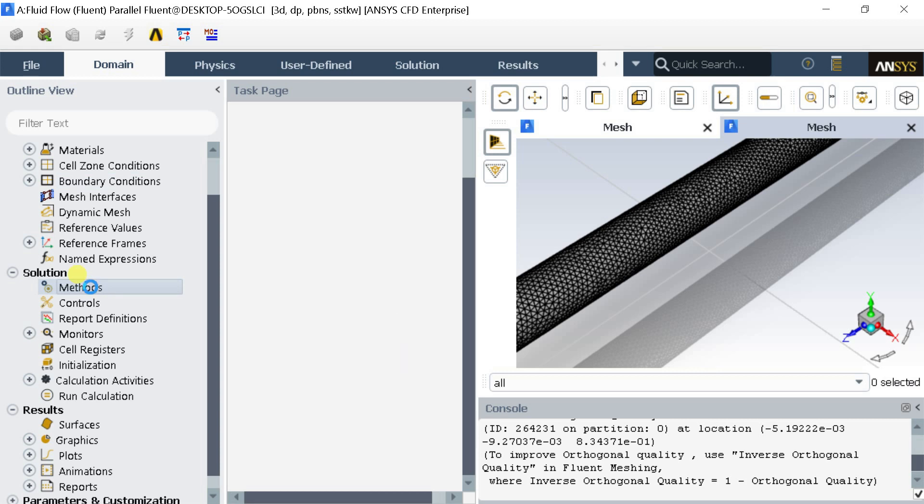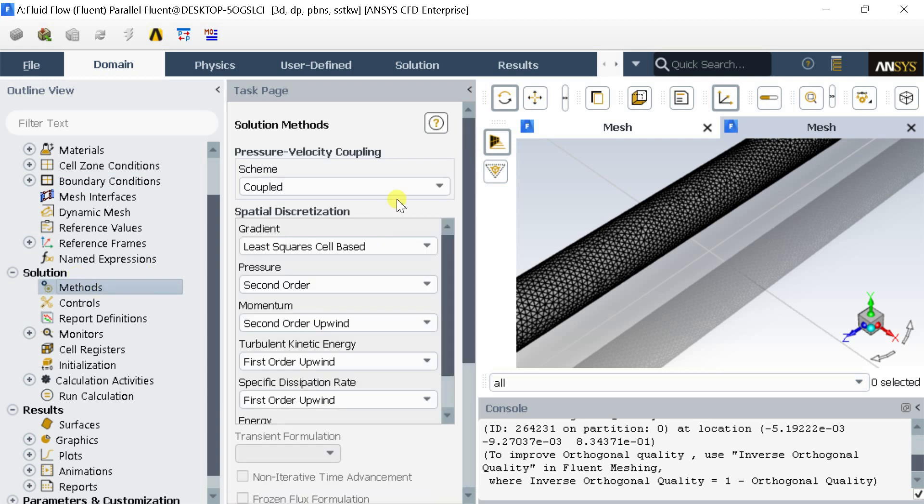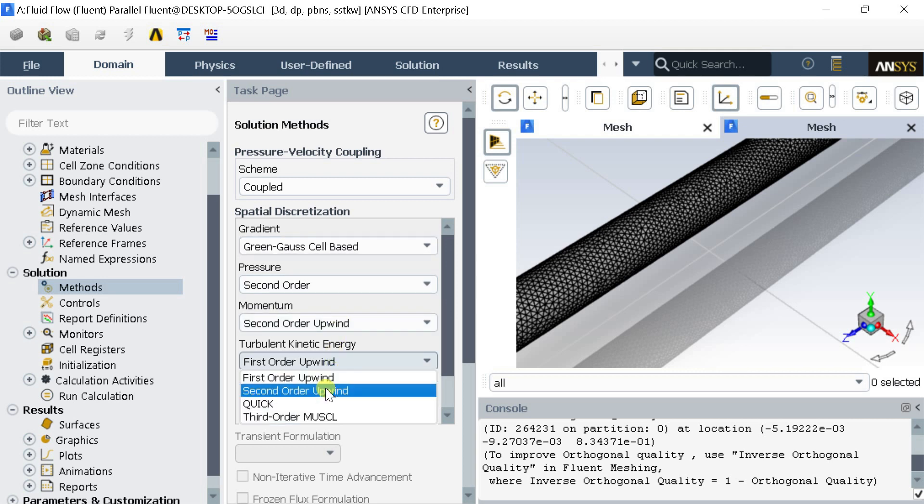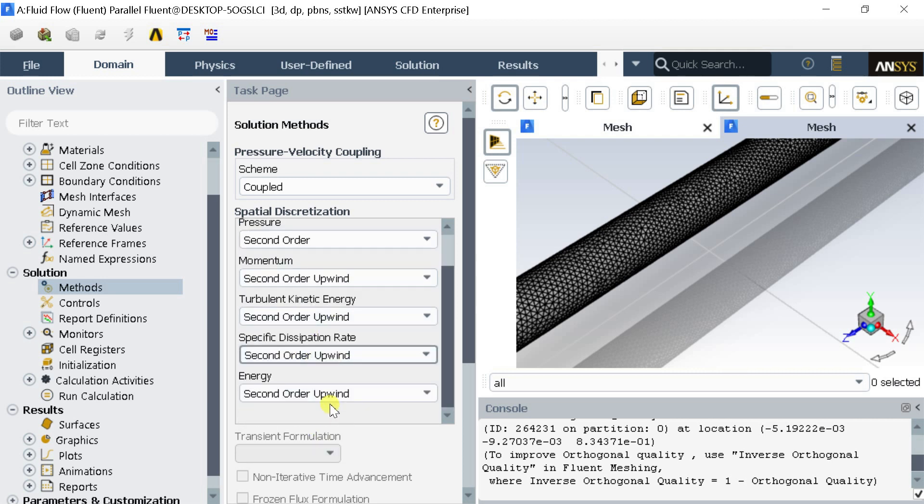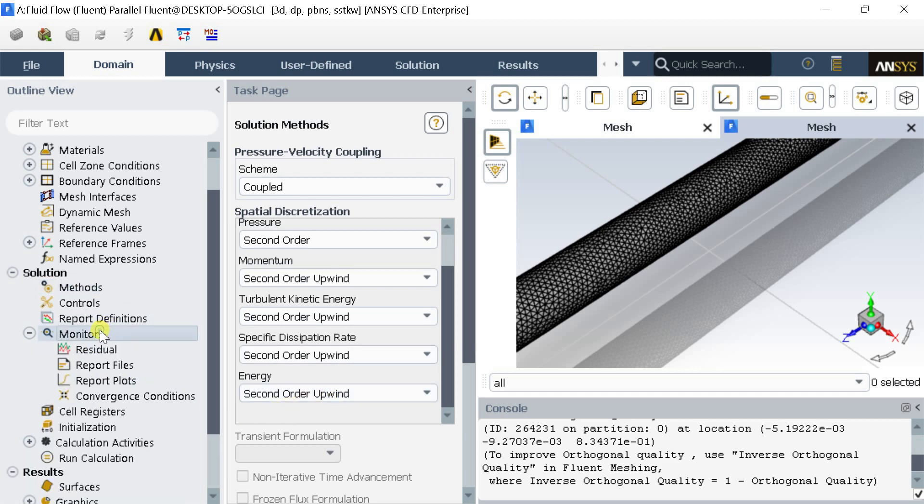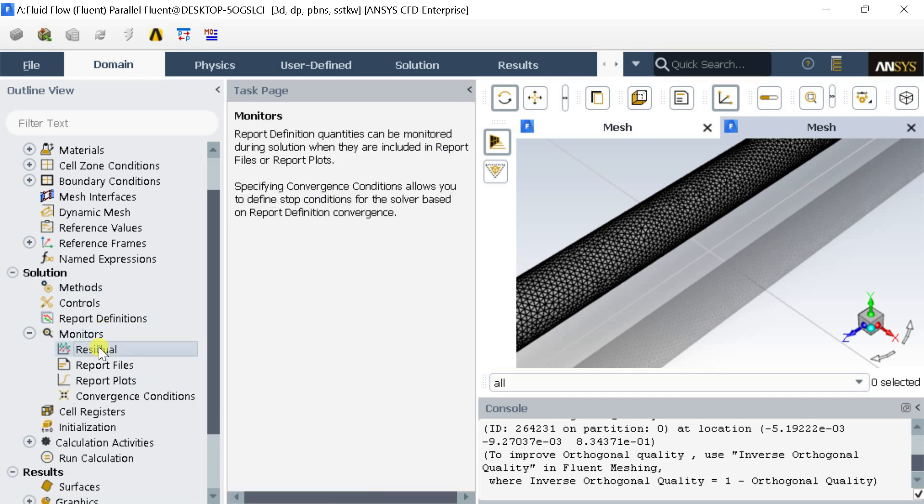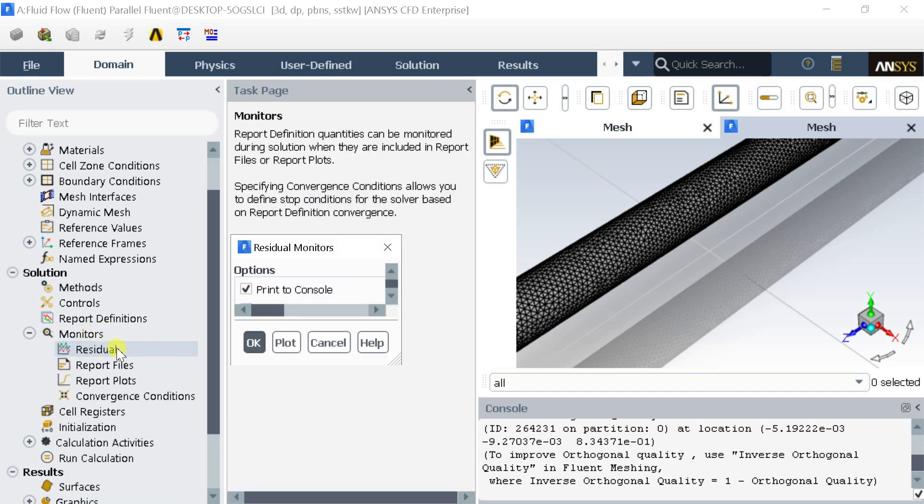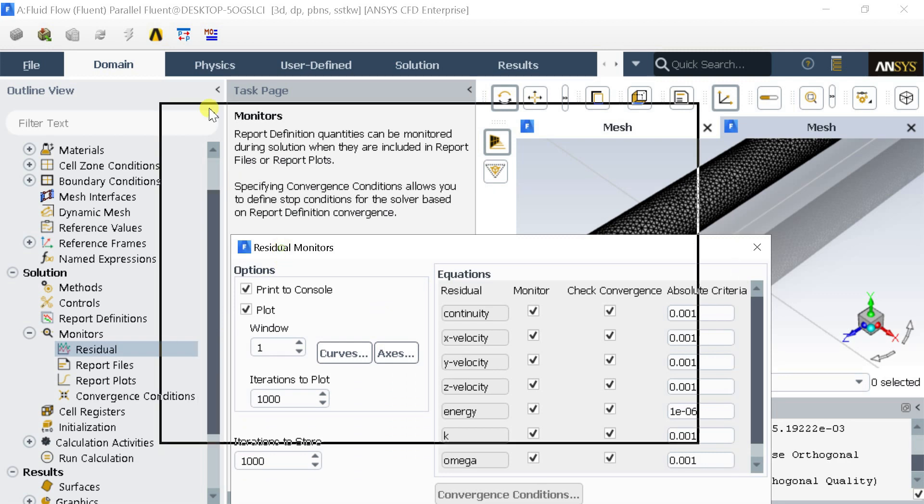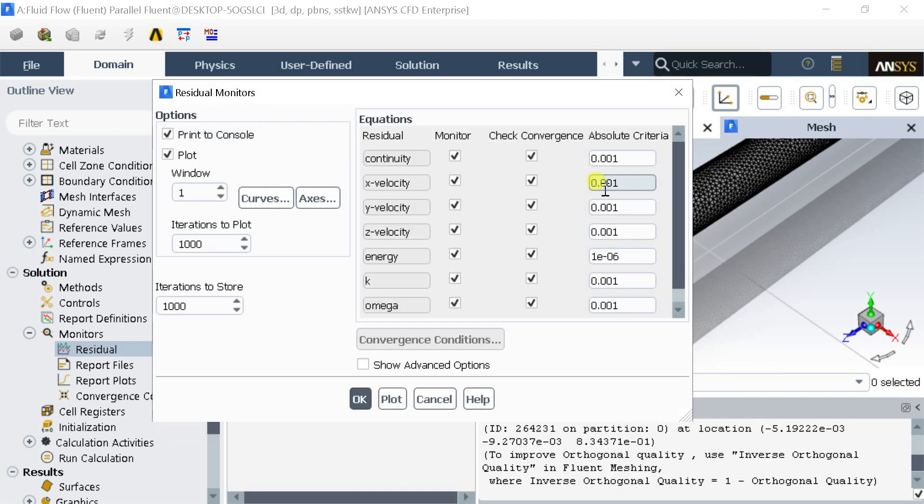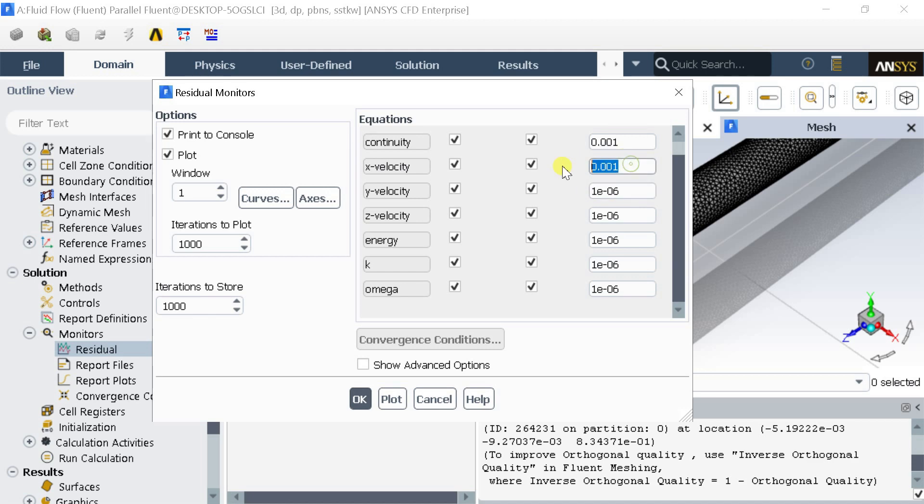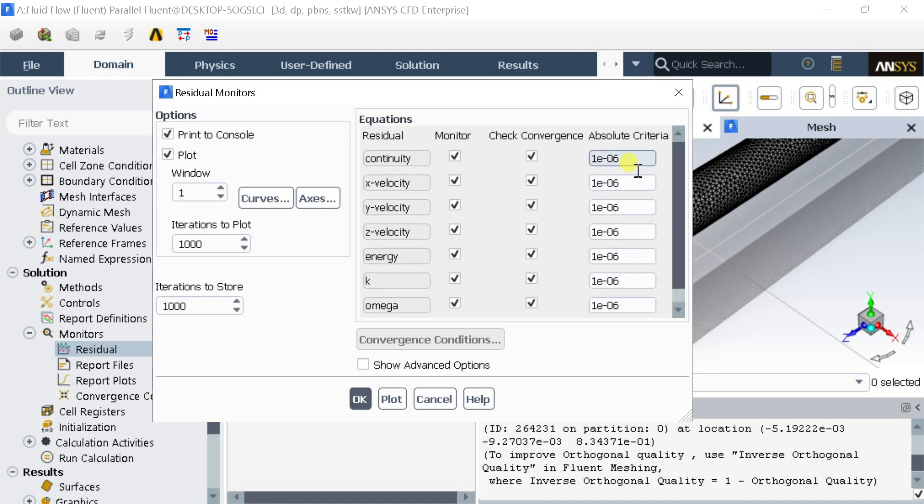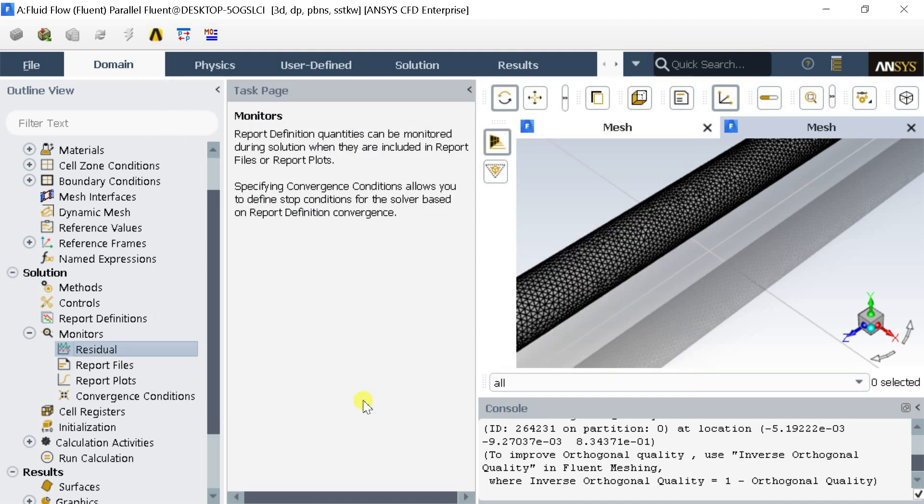Select the Solution Methods option. Select the Green Gauss Cell Based Gradients for Spatial Discretization. Select the Second Order Upwind Scheme for All. Go to Monitors and select Residuals. Change all the equation's residuals to 10 to the power minus 6. This would improve the solution accuracy. Click on OK.